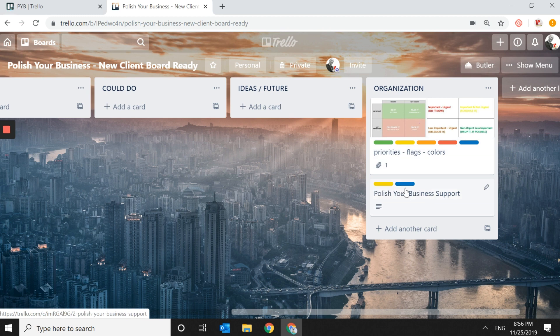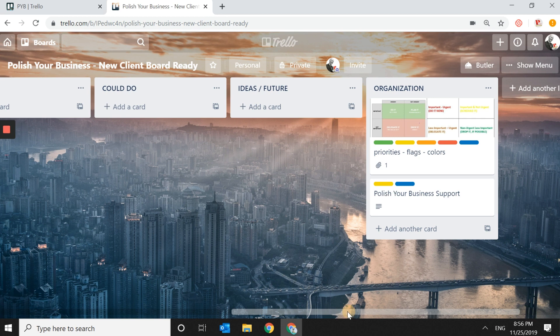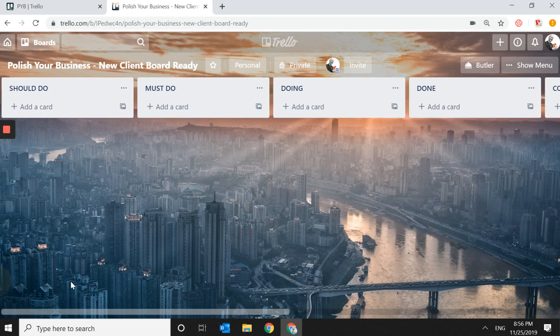You can also put a support card here — I put my business support contact in case clients need help and want to give me a call. So let's get started and put this beautiful machine to work.